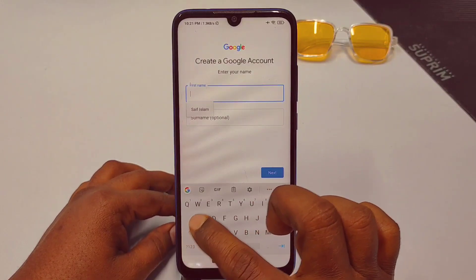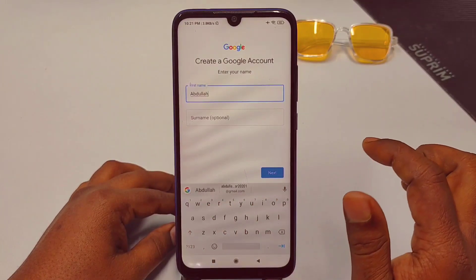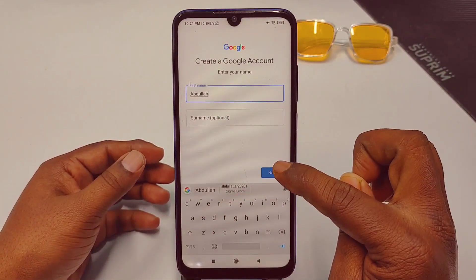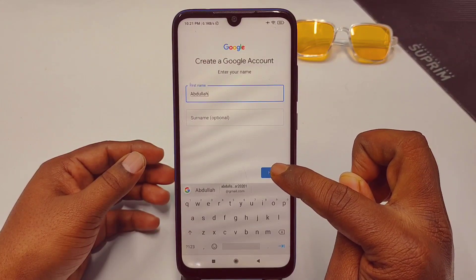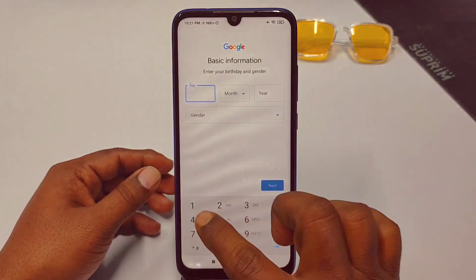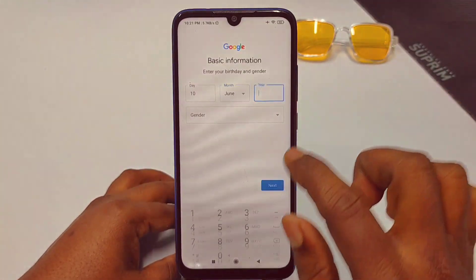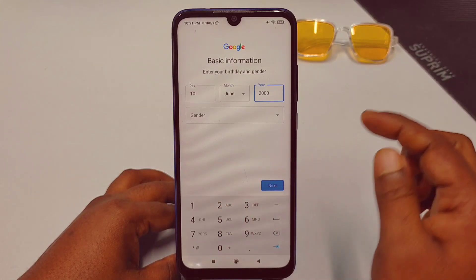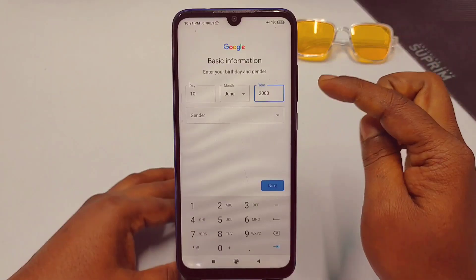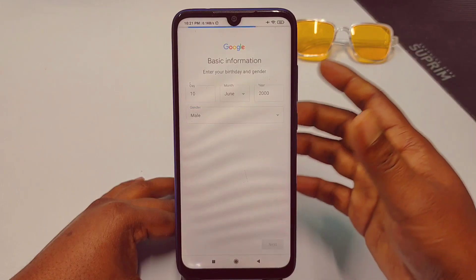After that, click 'Create account,' then click 'For myself.' Give your first name and surname — you can skip the surname if you want. Then click Next. Choose your birthday — for example, June 2000. Make sure your age is above 14. Then select your gender, such as Male, and click Next.